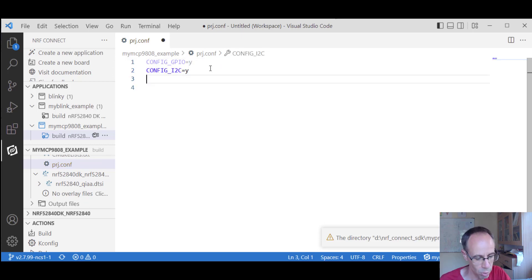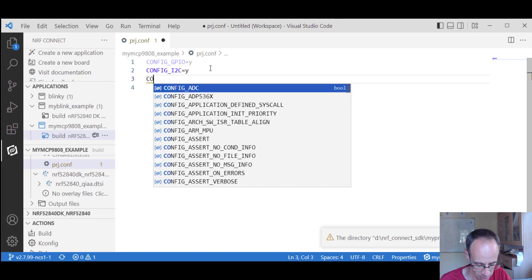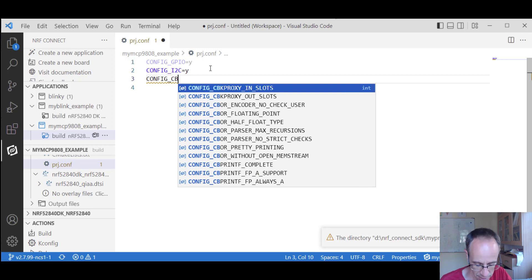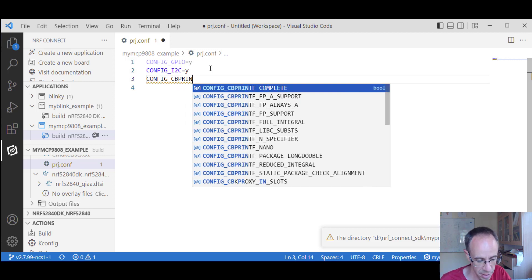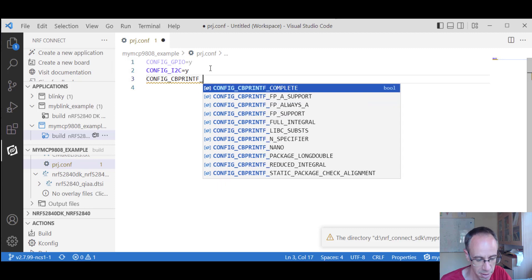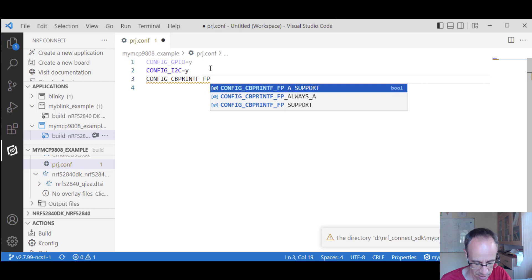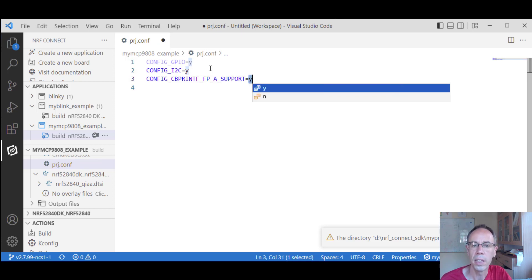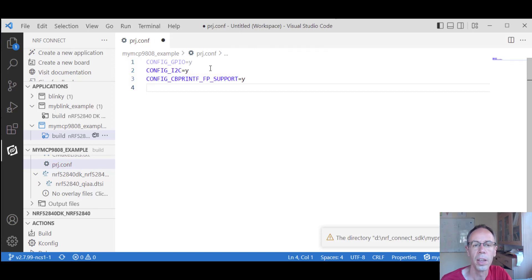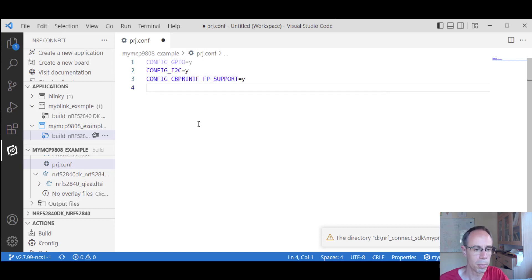We also add another property to enable printf floating point support, so we can later print out float values and don't have to do any manual conversion.